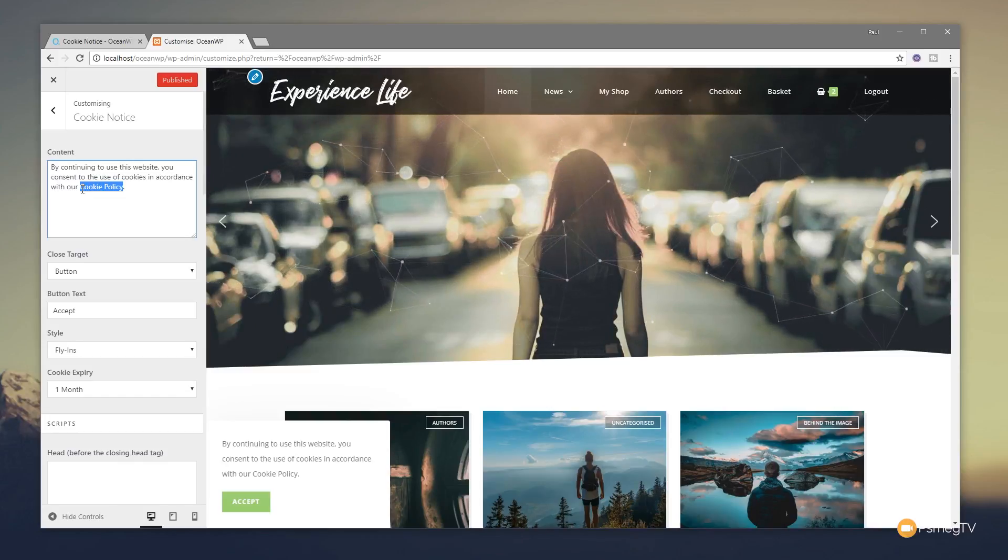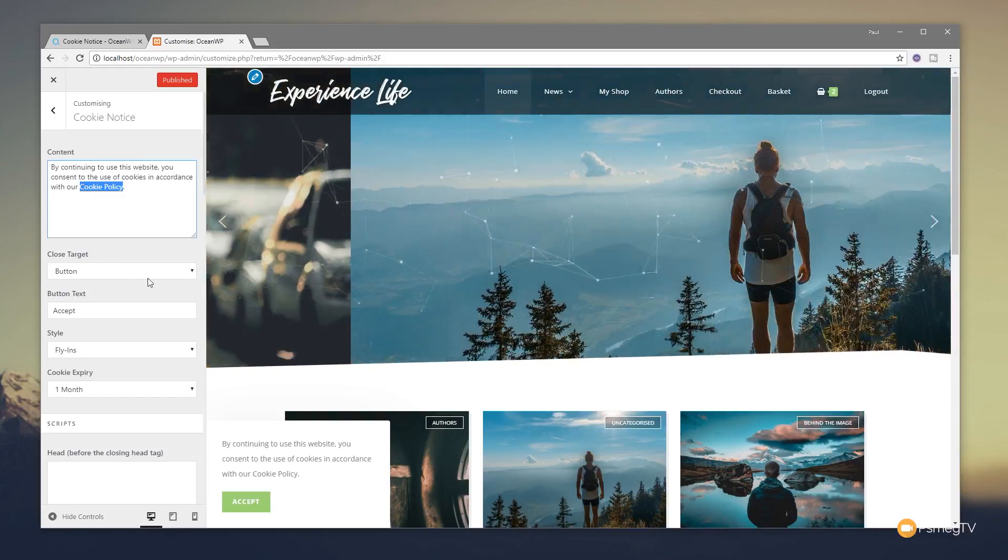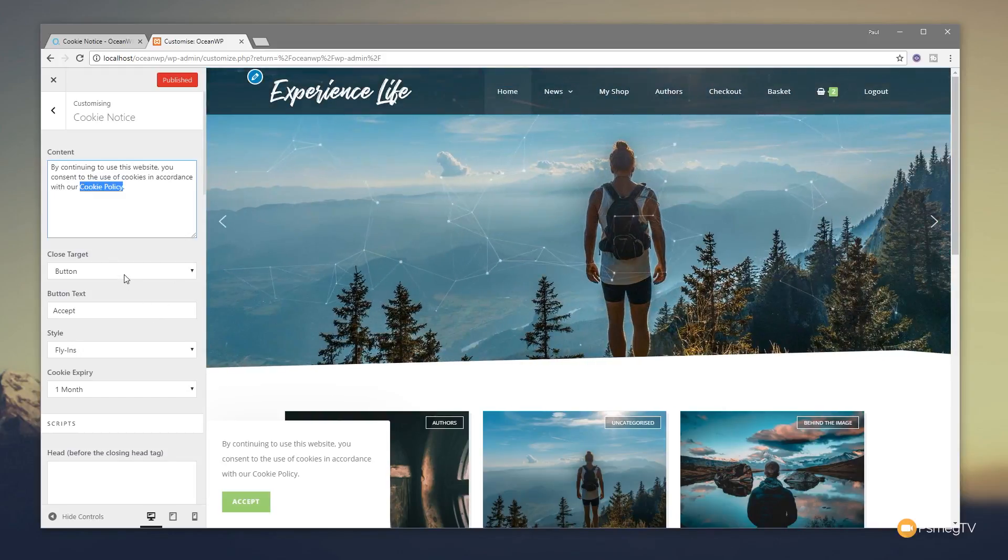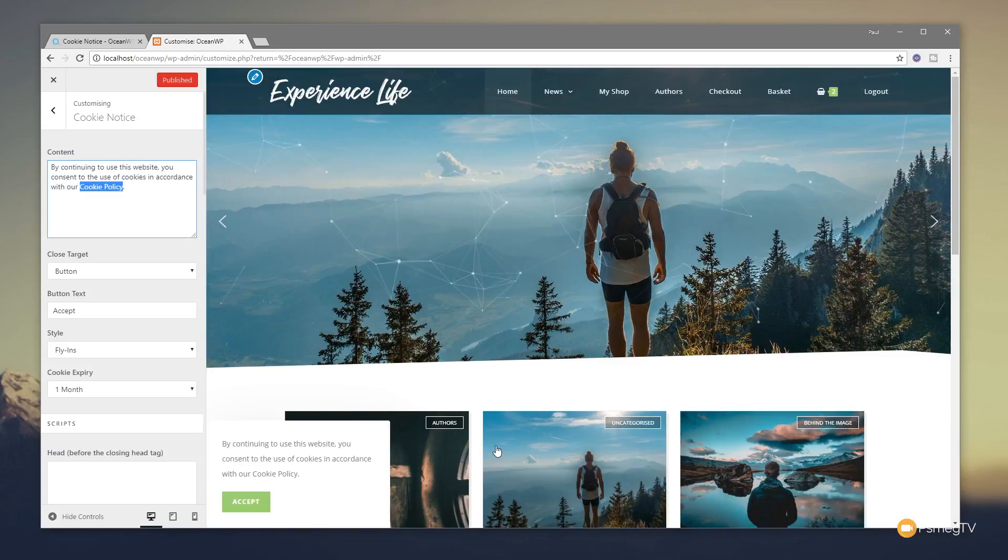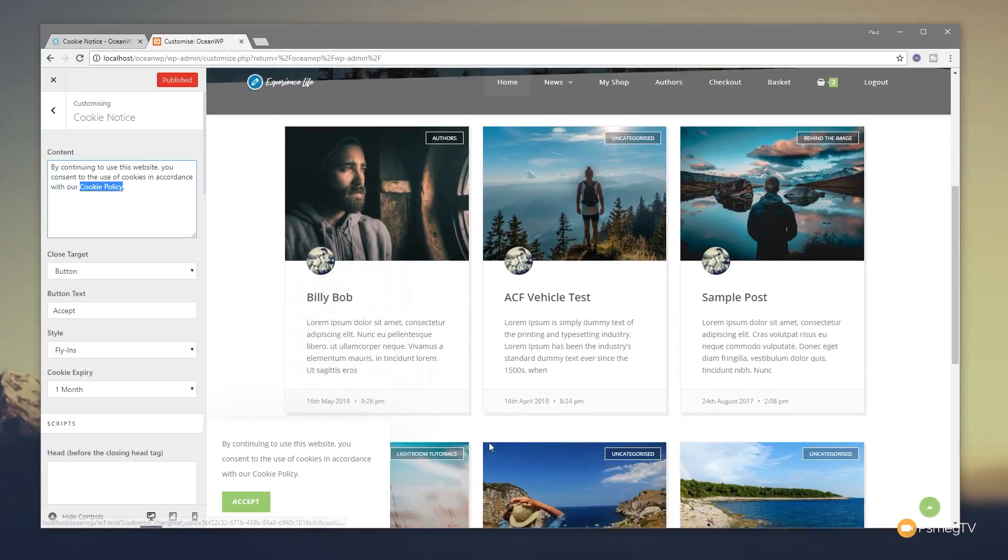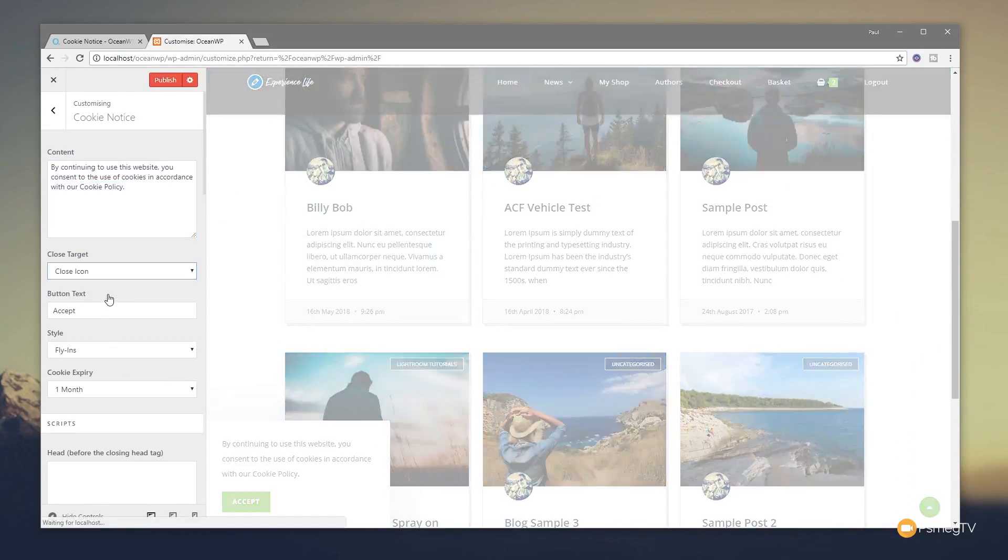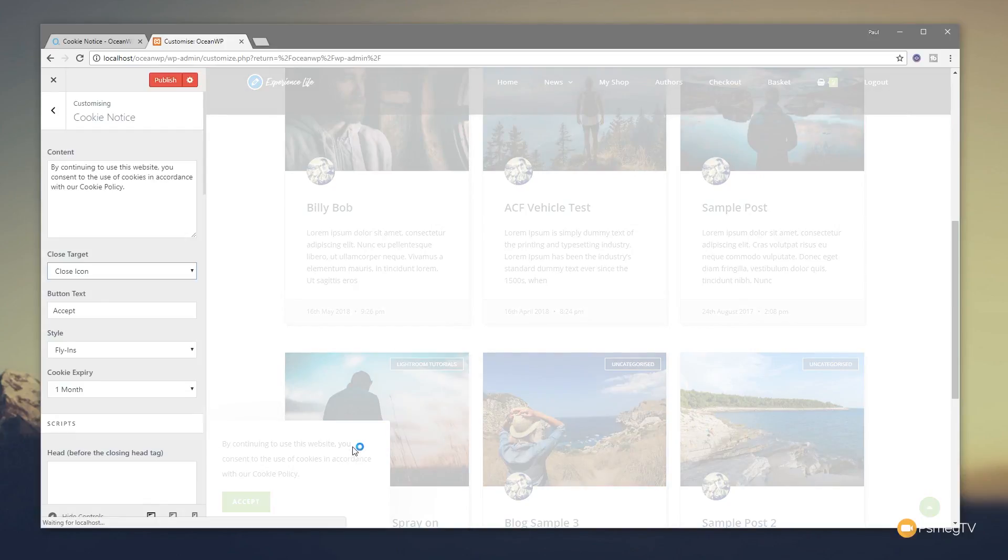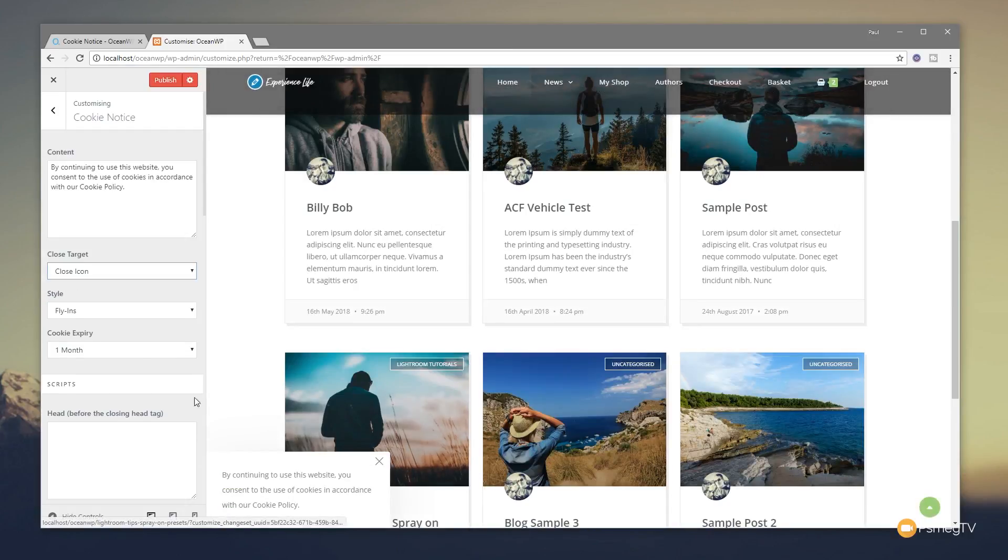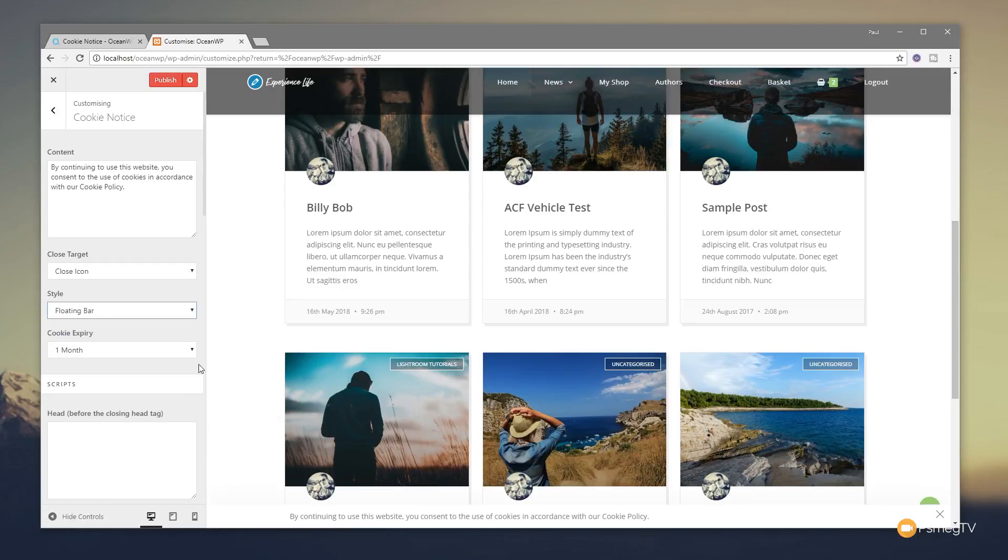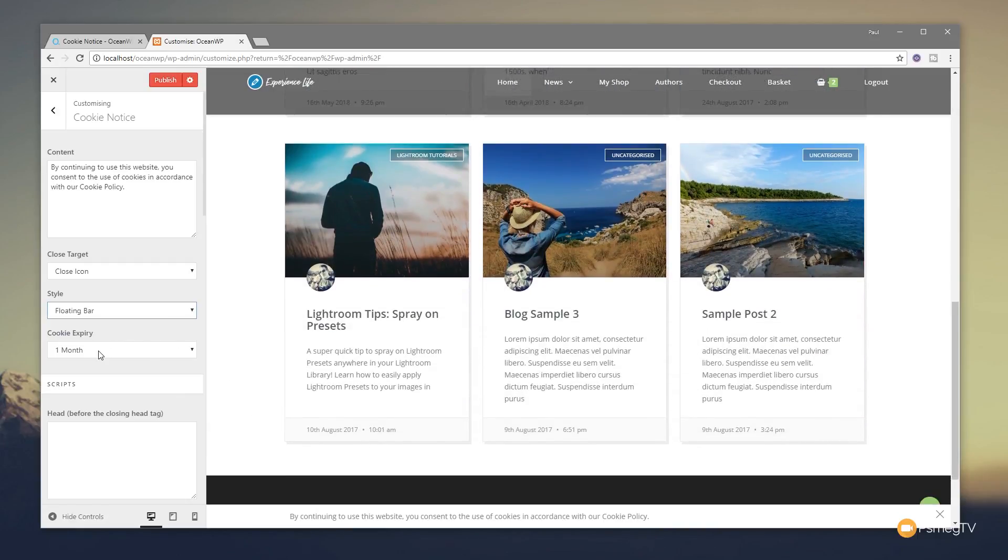Next up, we have some styling options. At the moment, you can see we got a little pop-in on the left-hand side. We can go through or we can change the close button to a close icon, so we can style the way that looks. We can control whether it's a fly-in or a floating bar at the bottom.